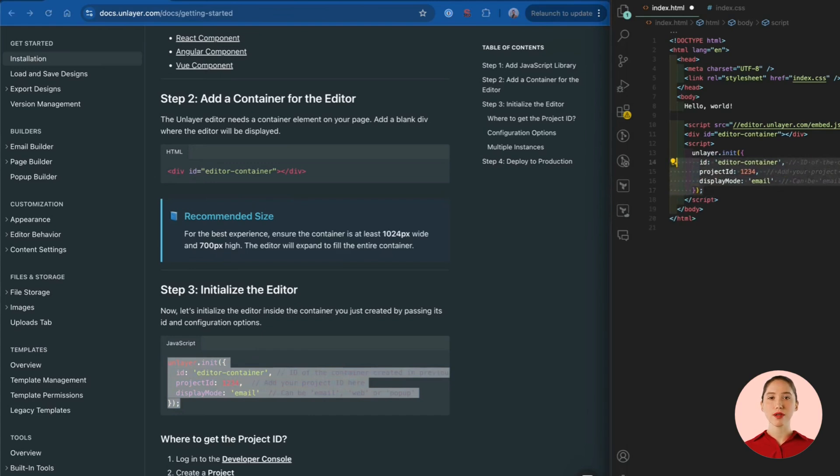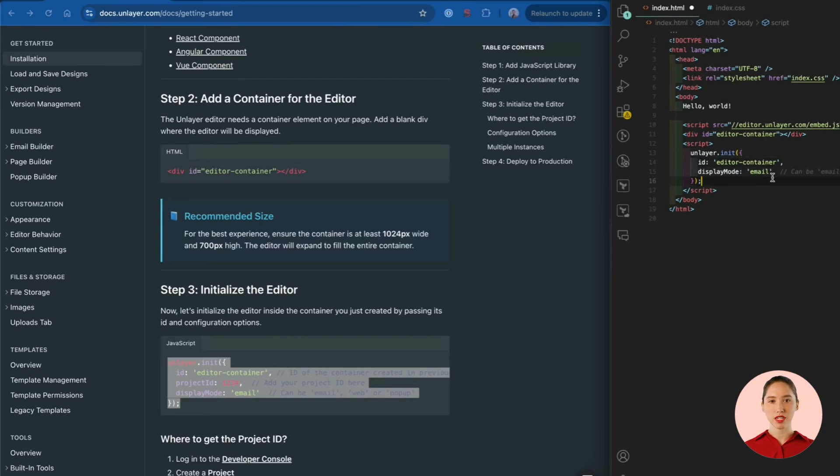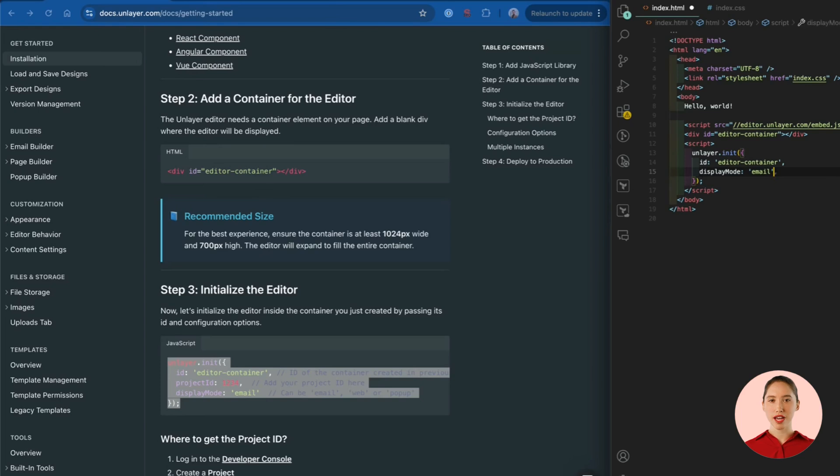Let me quickly fix the code indentation and clean up the comments. We can remove the sample project ID and add it later once we sign up on the developer console. And we want to run the email builder so we'll use display mode email here.